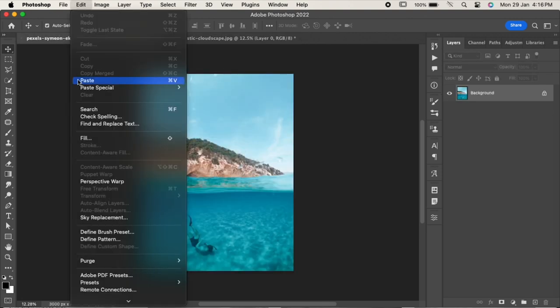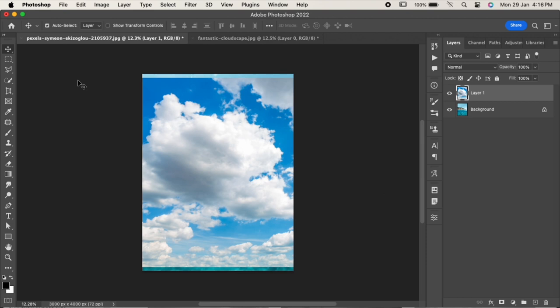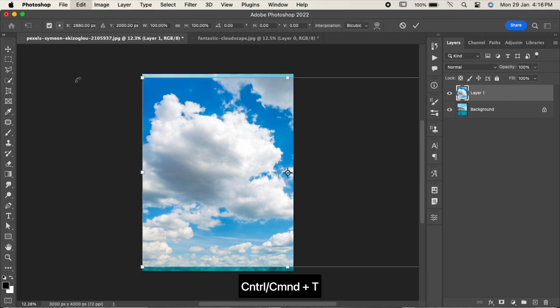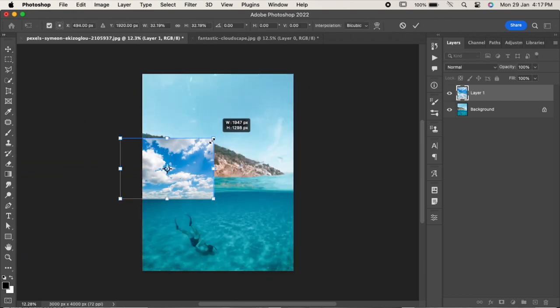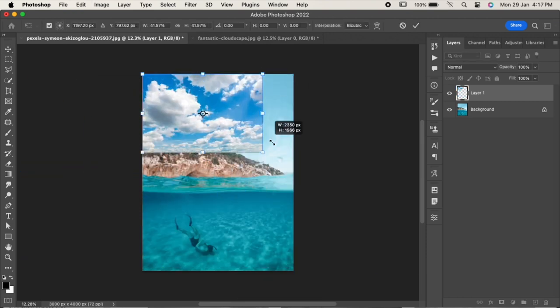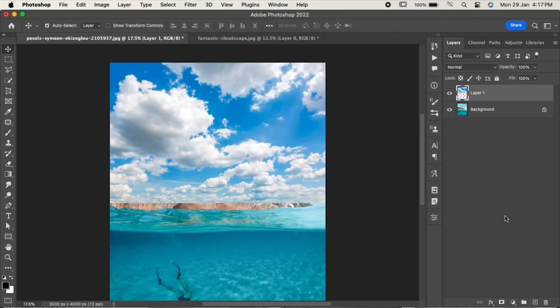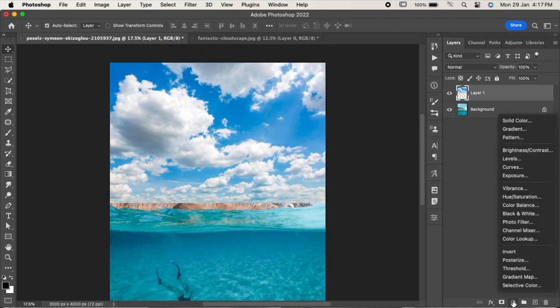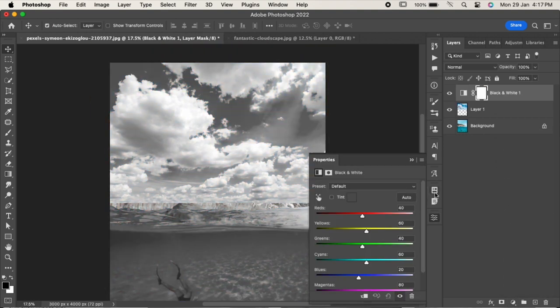Press Ctrl or Command T to adjust it. Go to the adjustment layer and choose Black and White. Click on the clipping mask icon to limit it to the sky layer.